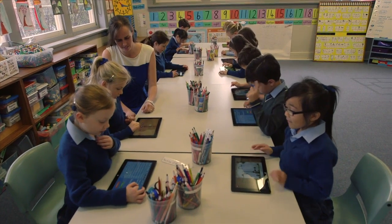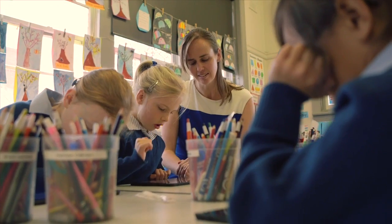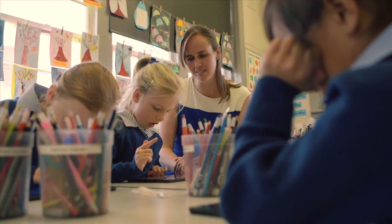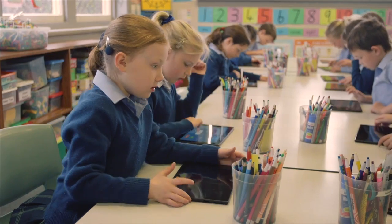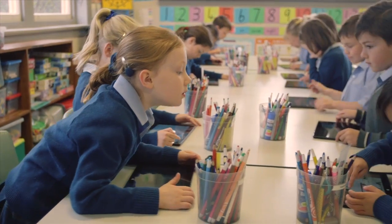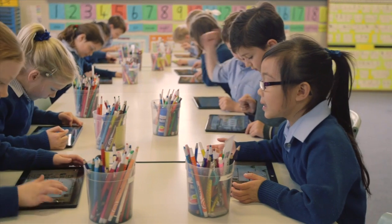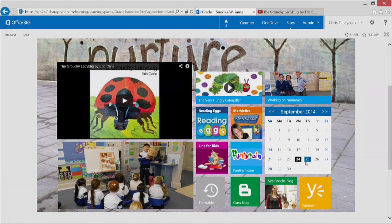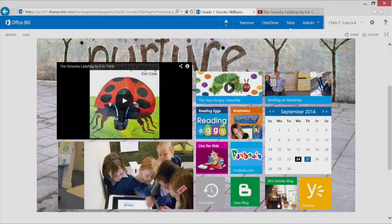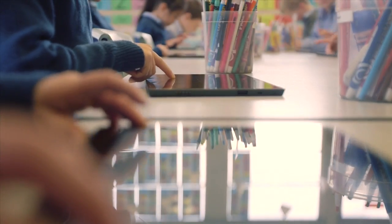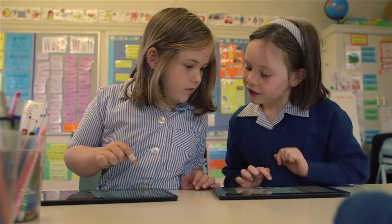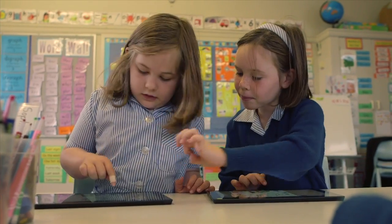Flexible means they can start experimenting with their content in a blended environment. We use Mosaic within our class. We have a number of different sections that we can access with the tiles — we have photos, a section where parents can access a blog, and links to different programs that we use, such as Reading Eggs and mathematics.